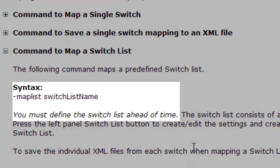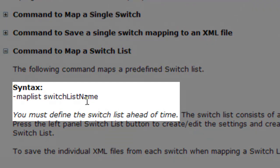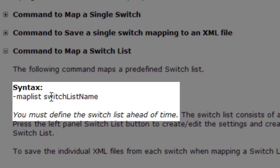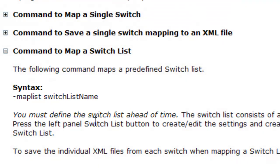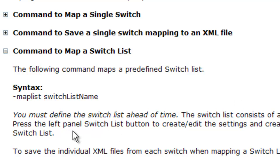Mapping a switch list is quite similar. You put in the syntax as this. You put in the switch list name. And you have to define the switch list ahead of time, and that consists of a set of predefined switch configurations. You have to edit the switch list and get it all ready ahead of time. But then you can map the switch list.